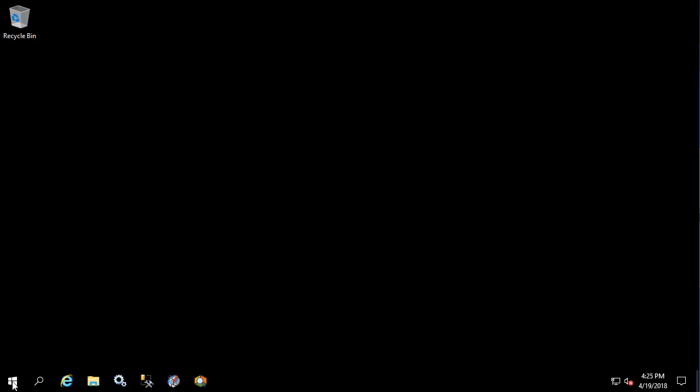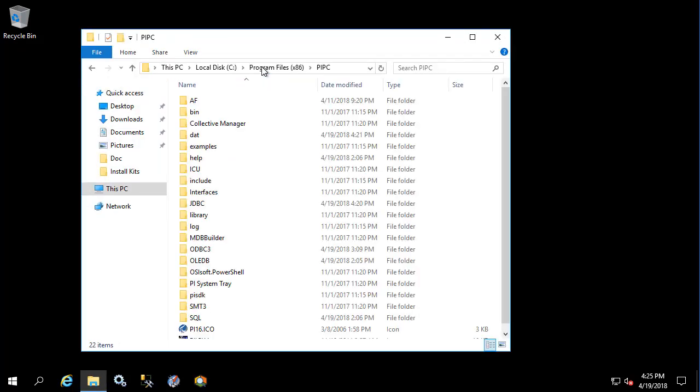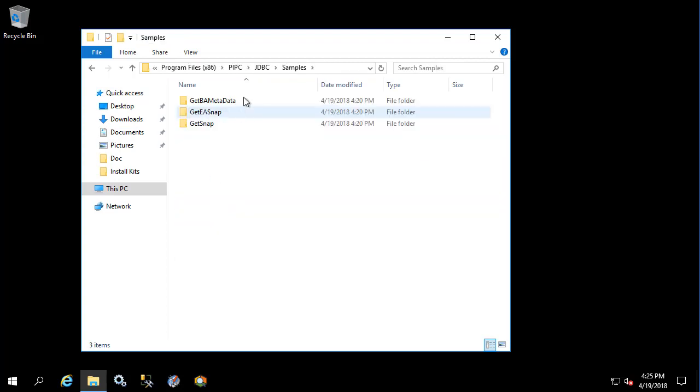PI JDBC is not able to be tested through PI SQL commander, so the quickest way to test functionality for PI JDBC is to use get snap or get easnap. These are some utilities built into the installation folder, so let's show them now. Let's go into JDBC samples—we see get snap and get easnap.